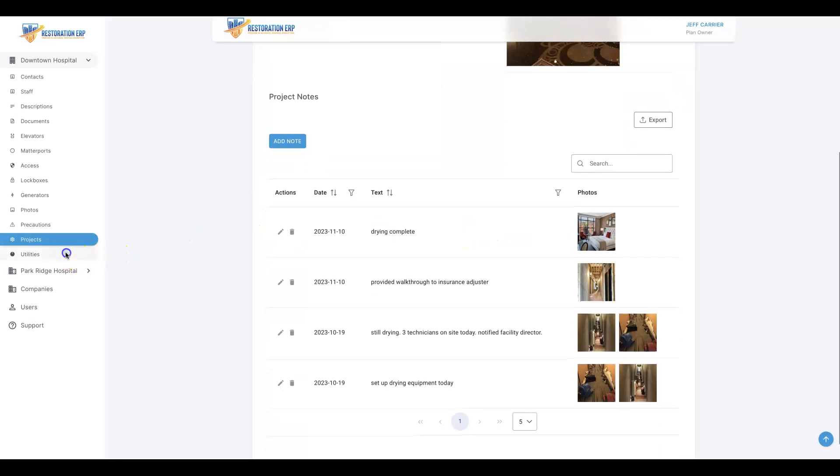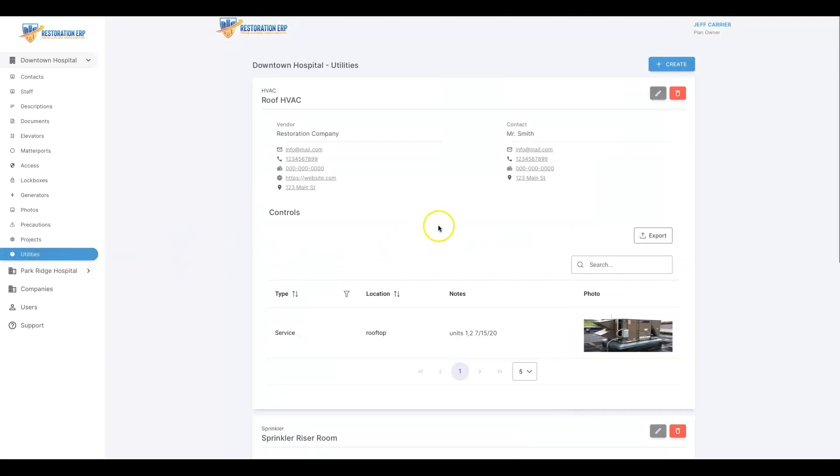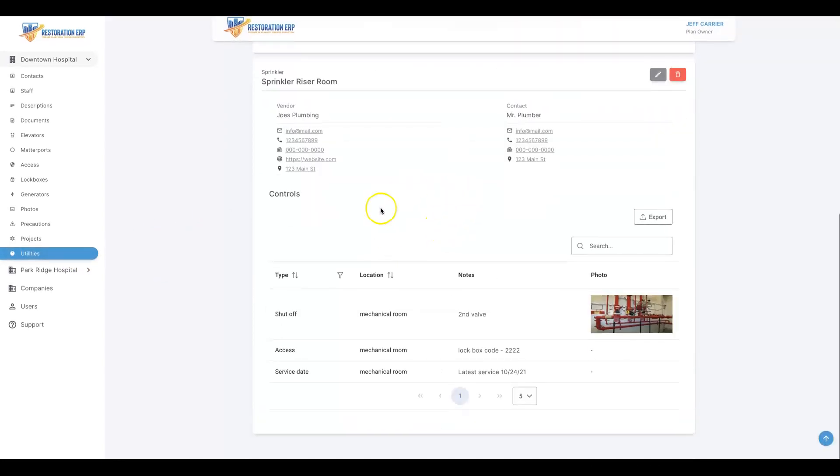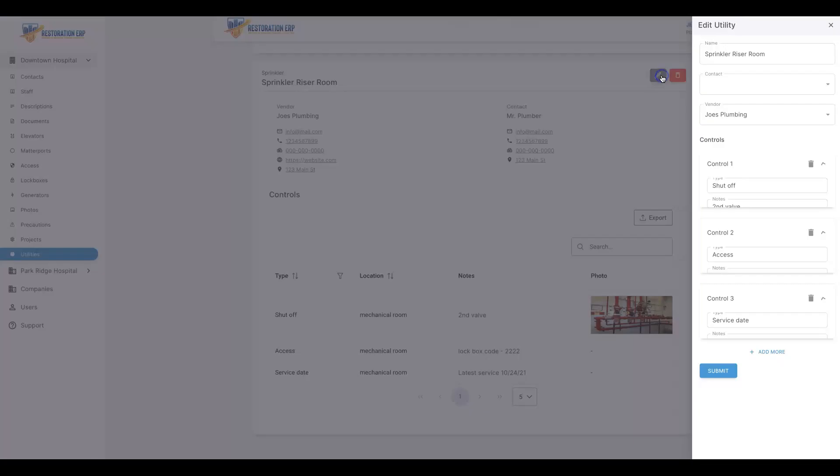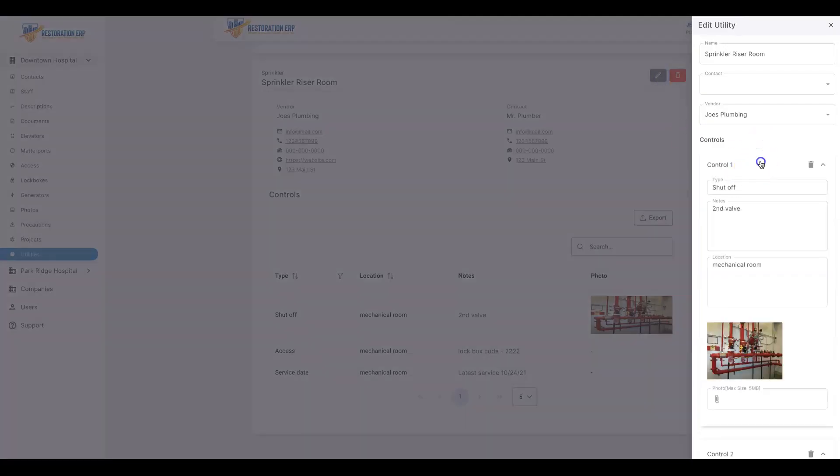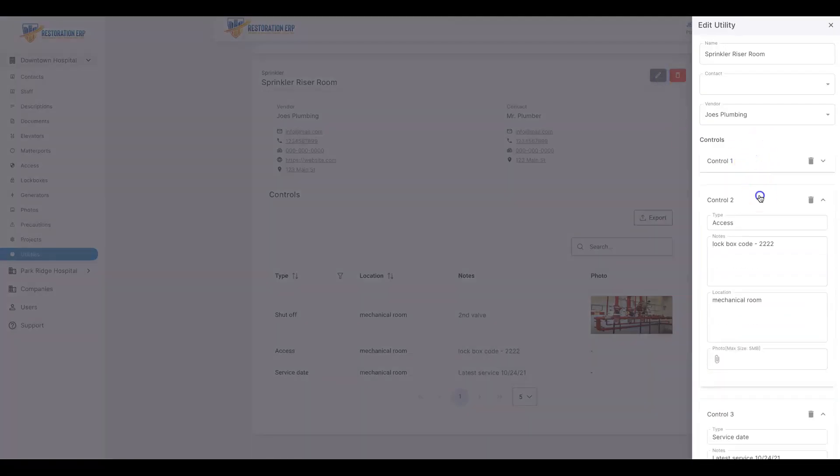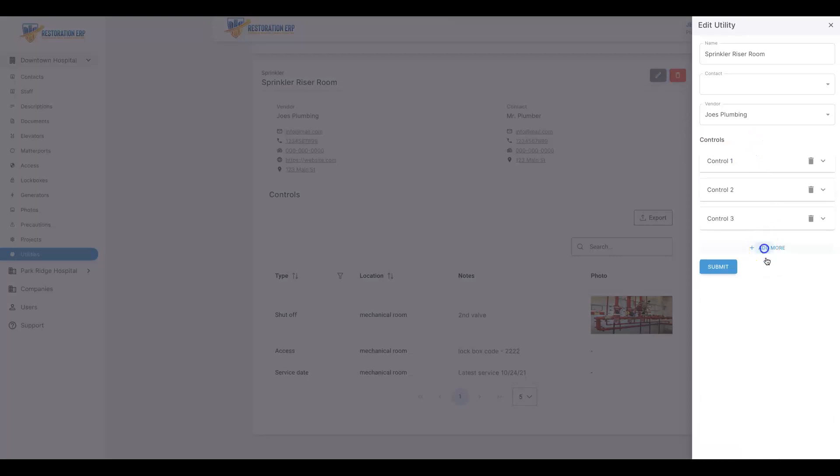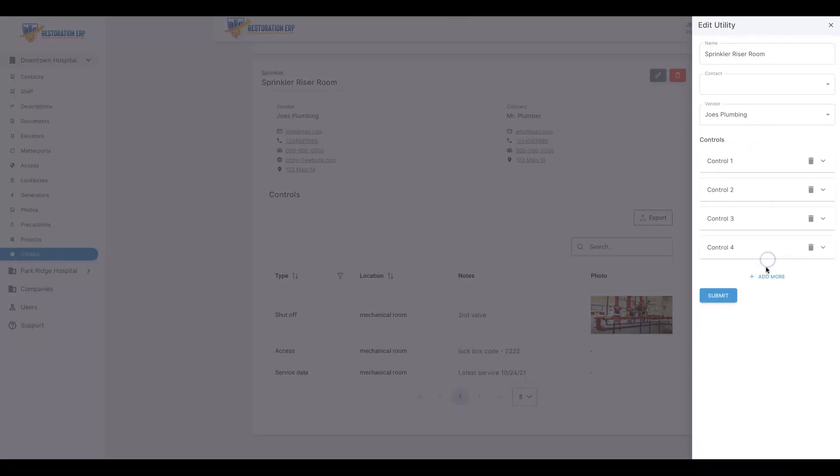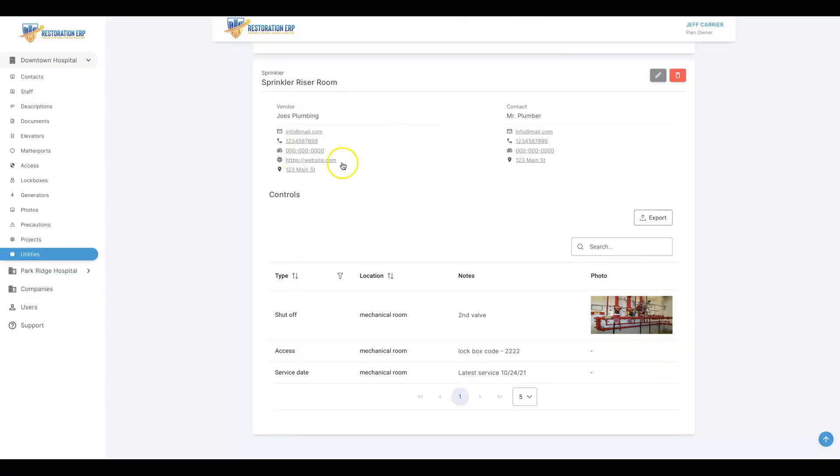We could do the utility shutoffs and access and add all of the access and controls attached to any of these utilities as well, so that way they're outlined. This is great for the client, also for training and onboarding their own facility staff, and knowing who to access or talk to from a vendor and contact perspective.